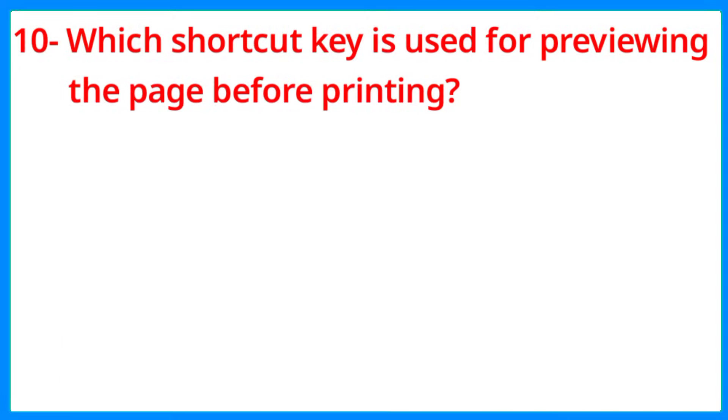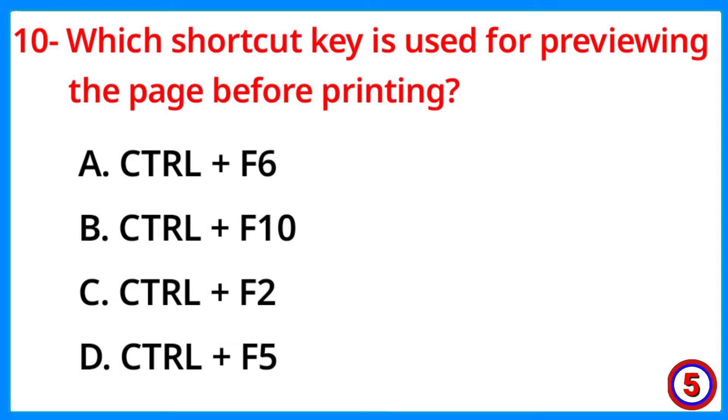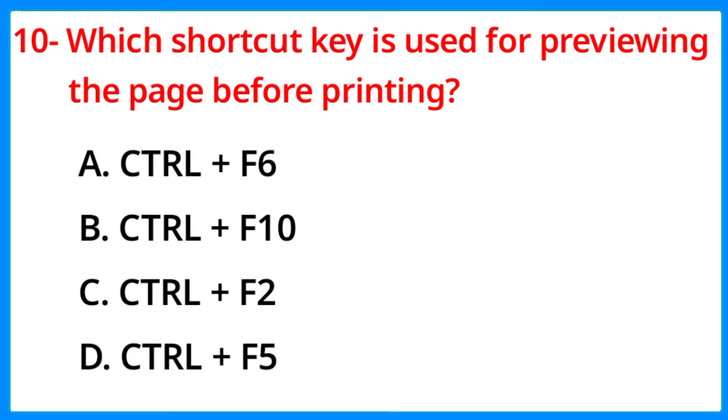Which shortcut key is used for previewing the page before printing? The correct answer is option C, Control plus F2.